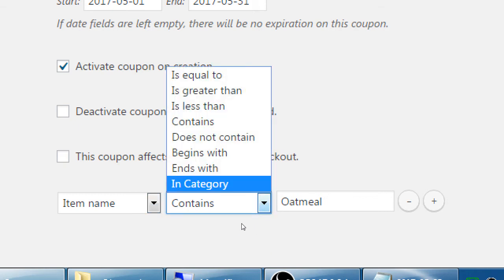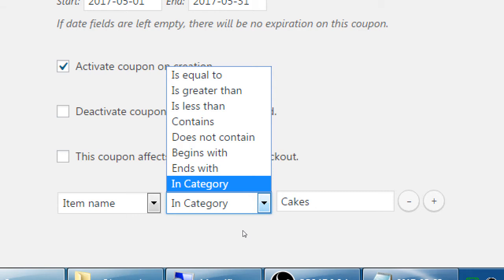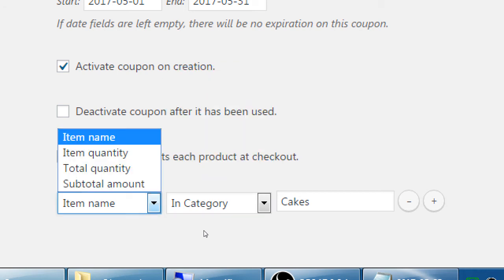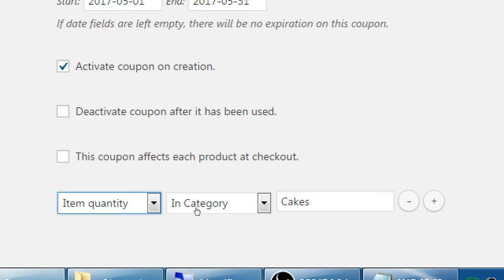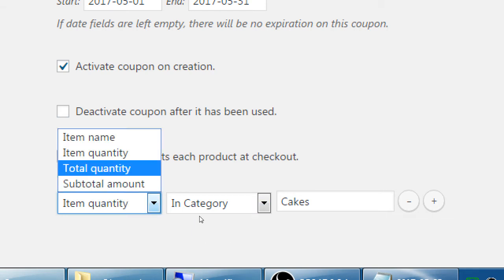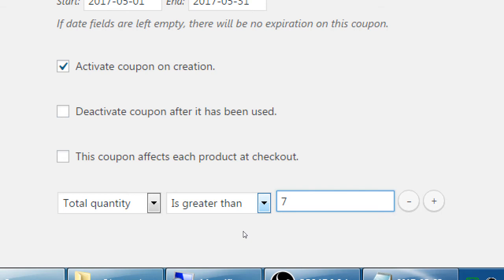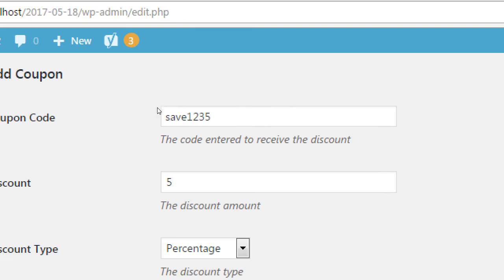You can do categories — a product in a category of cakes, so this coupon only applies to cakes. We have other conditions such as equal to, greater than, and such — that applies when it's an item quantity or total quantity. So if you set total quantity greater than 7, you buy 7 of these and use the coupon, you can save 15%.